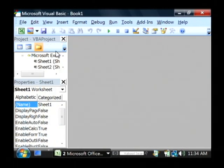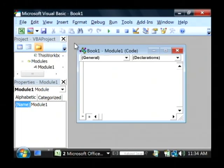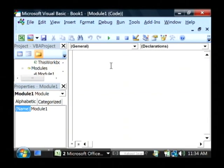I'm going to write a function by going to Insert, choosing Module, and as you can see here I have a new Visual Basic module.